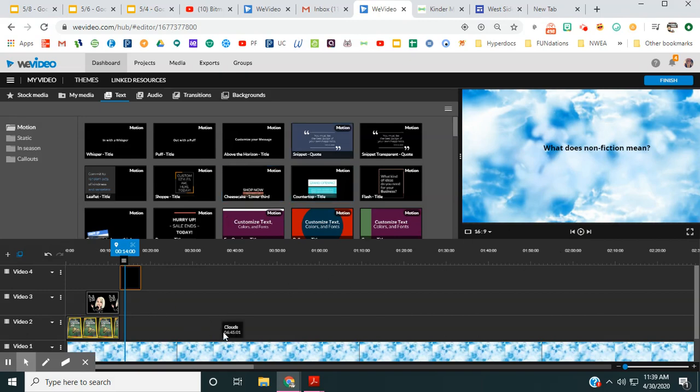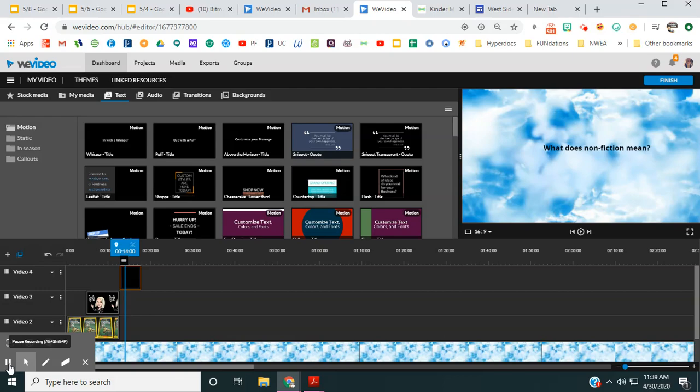Hopefully this will help you do some read alouds and add some interesting components to your read alouds for your students. As always, you can comment or message me for questions.